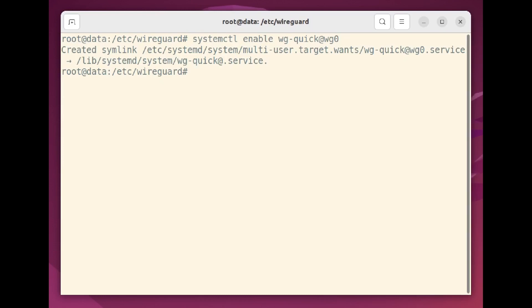That's all we'll need from the server end of things. Getting your client device set up with WireGuard is either going to be much easier or more or less the same. What does that mean?